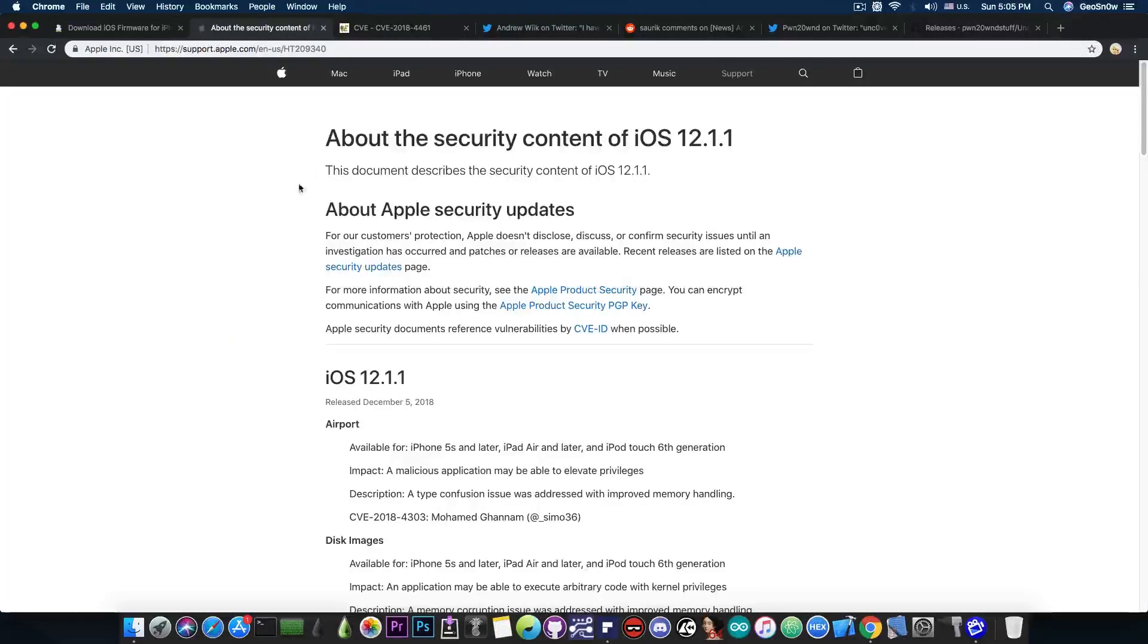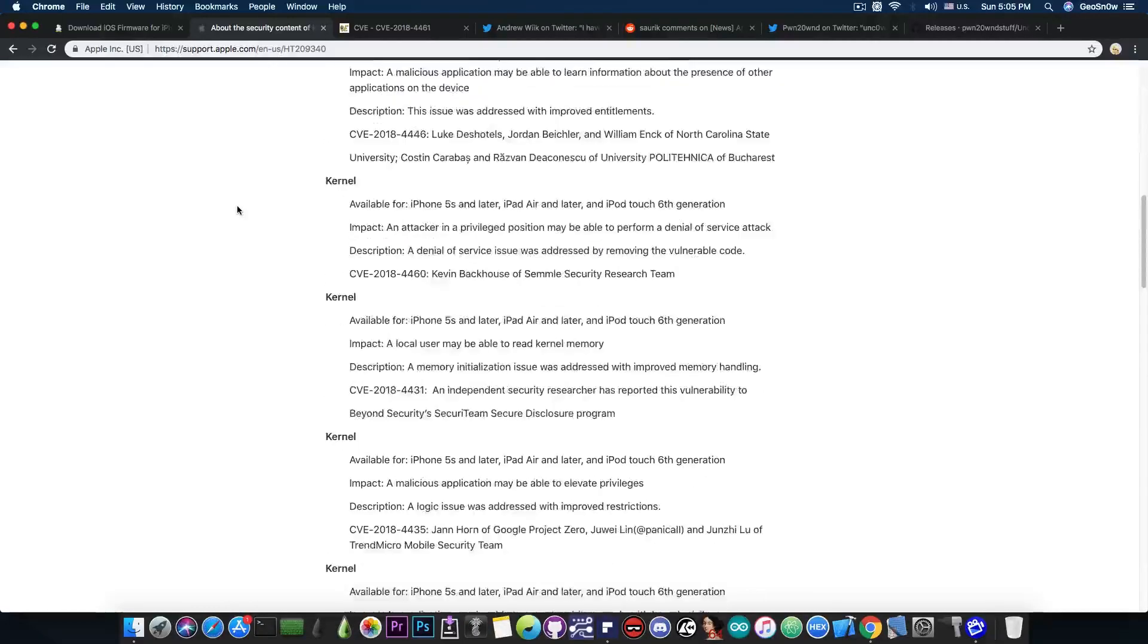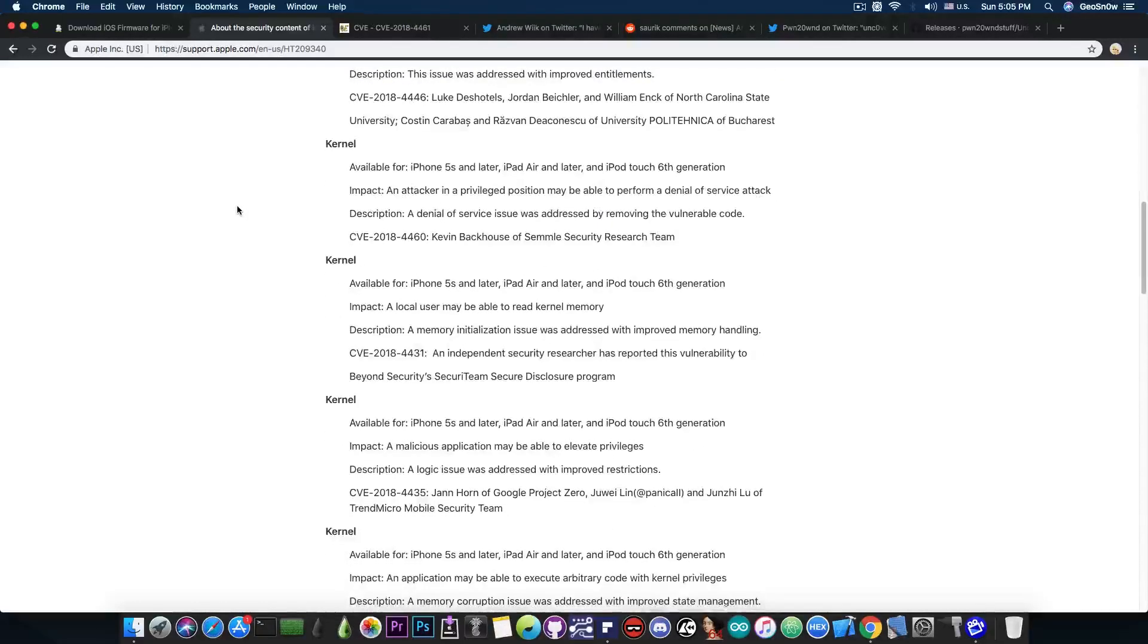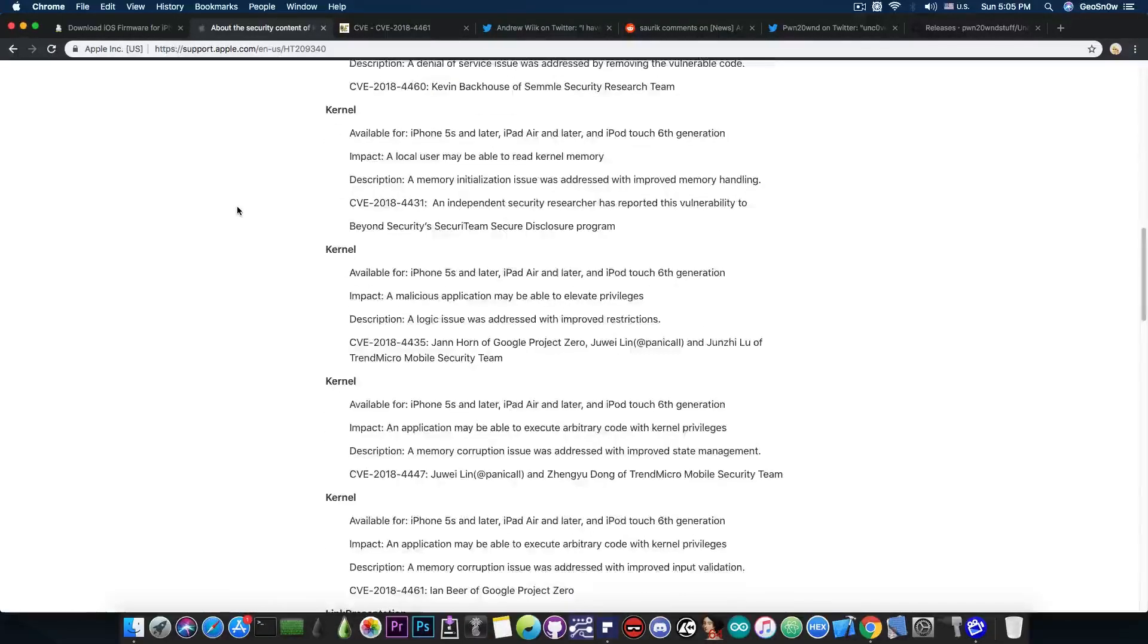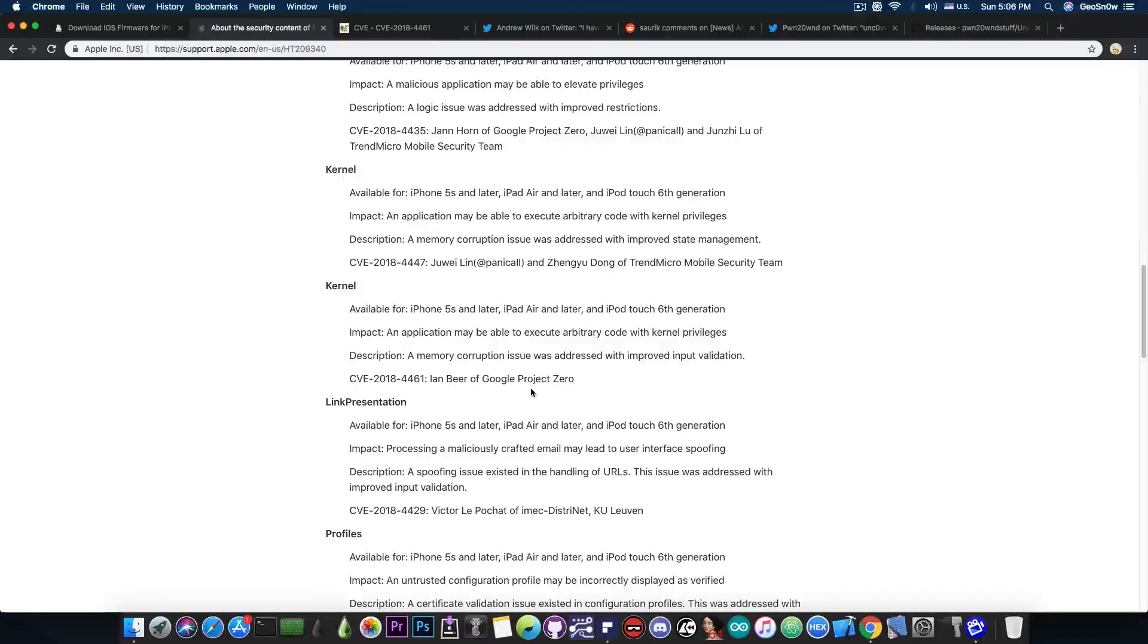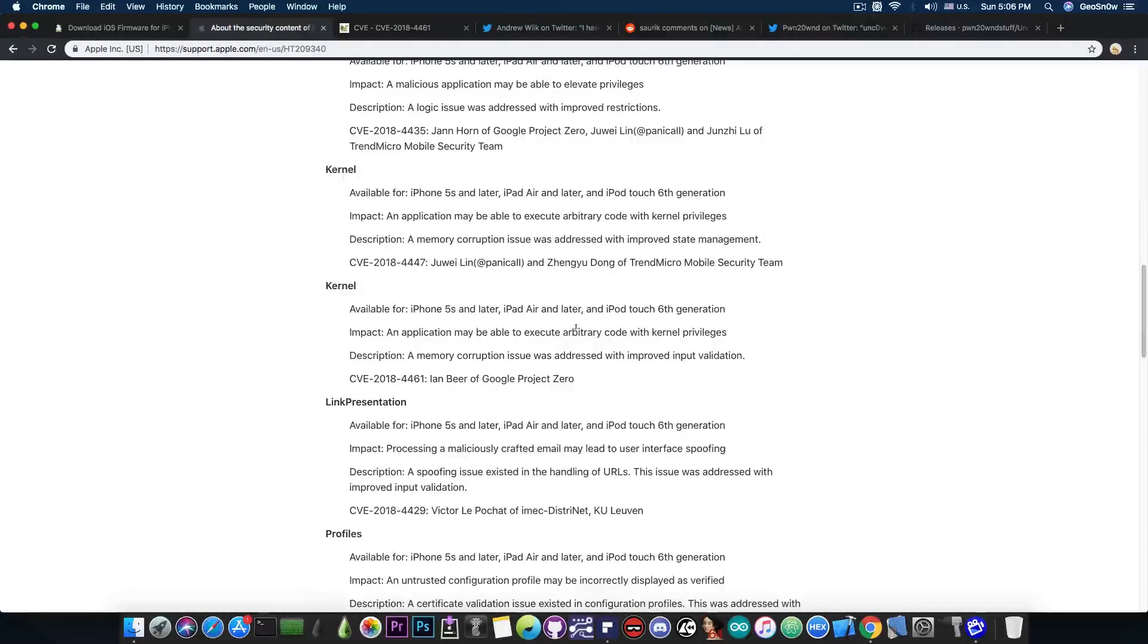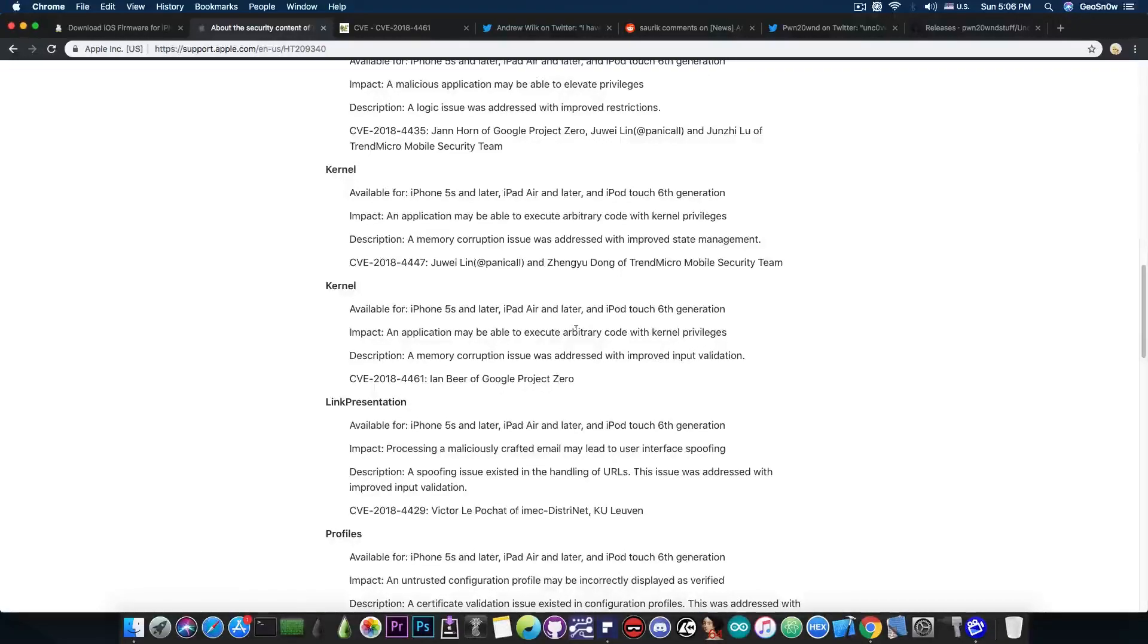If you go ahead and here on iOS 12.1.1 on the security contents, you can see that there is the vulnerability by Ian Beer. So the last one here on the kernel mentions Ian Beer of Google Project Zero. This one seems to be a very powerful kernel exploit and says, quote, an application may be able to execute arbitrary code with kernel privileges, which means that it's possible that this kernel vulnerability would give you task for P0, which is something very important for the creation of a jailbreak.